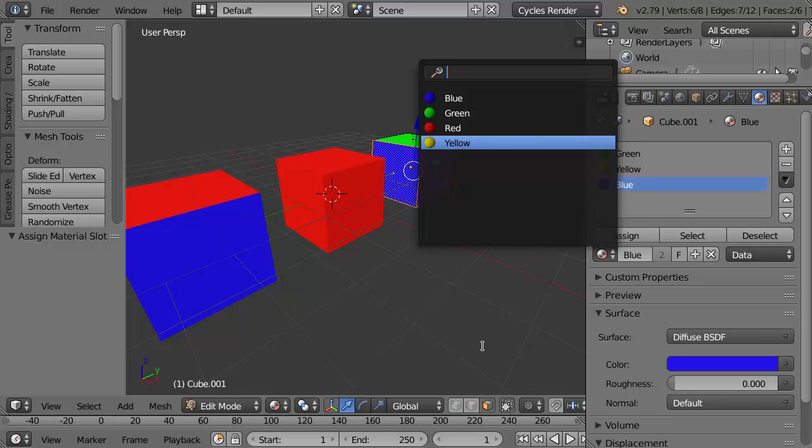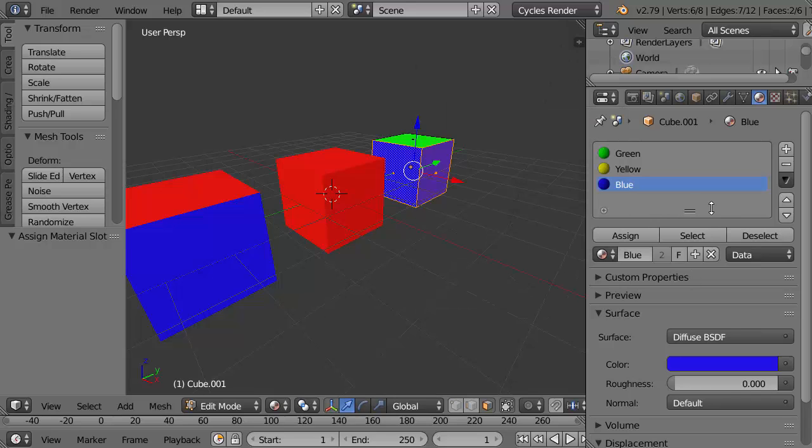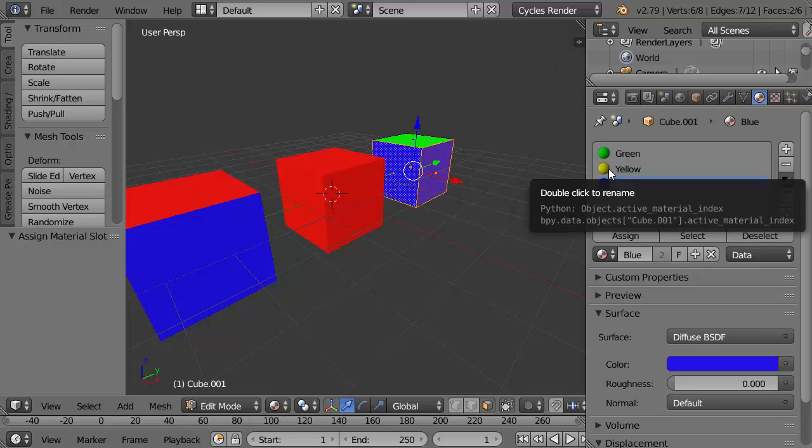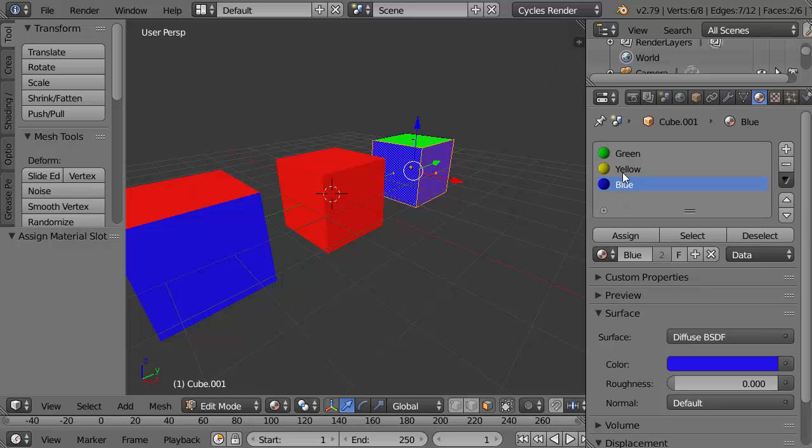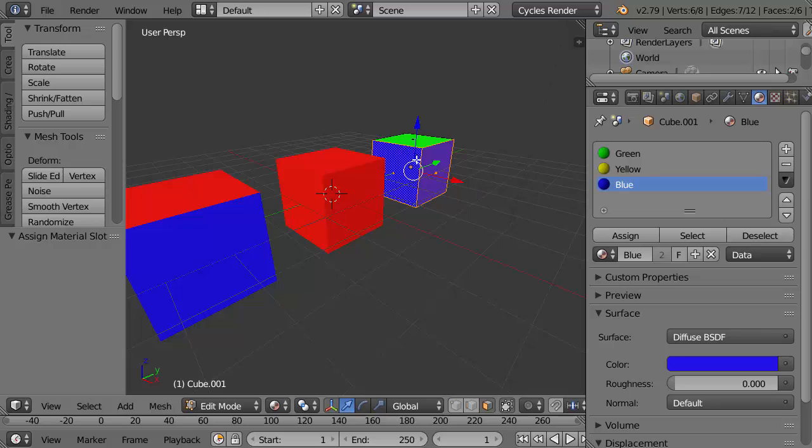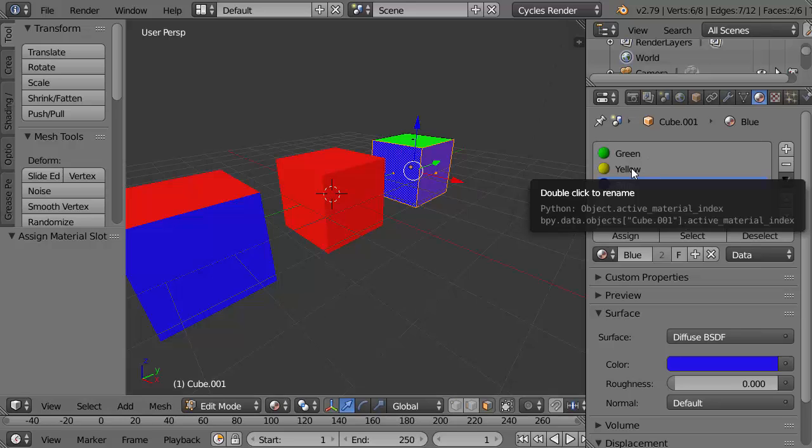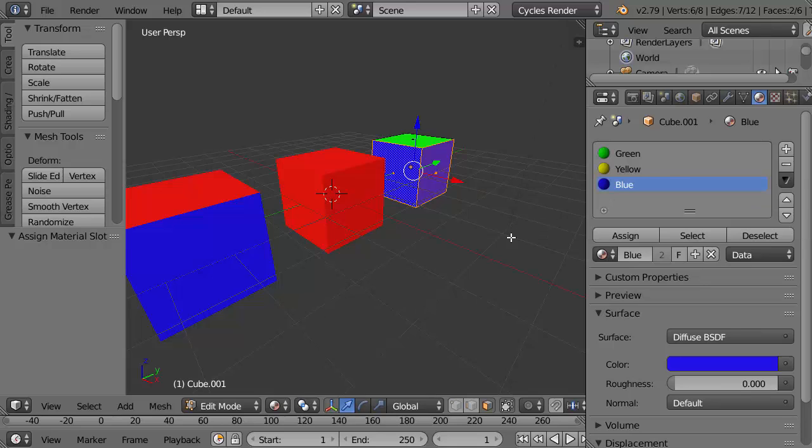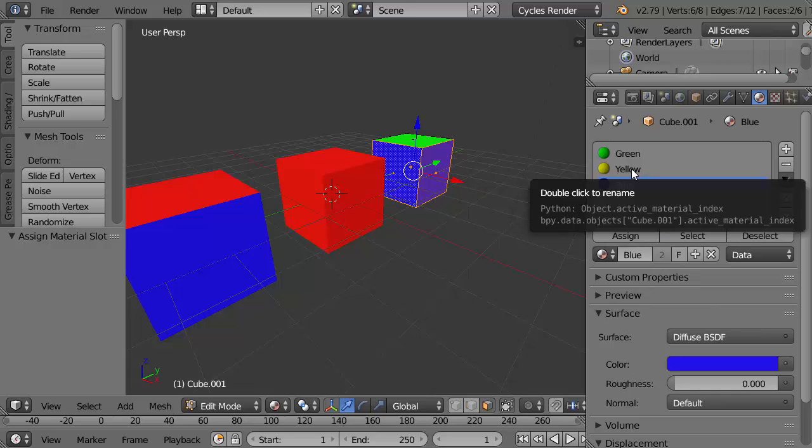For the right hand cube we have this slot for the yellow color which is available. If I were to save Blender now we wouldn't lose that. The yellow color would be there because it's considered to have a user.